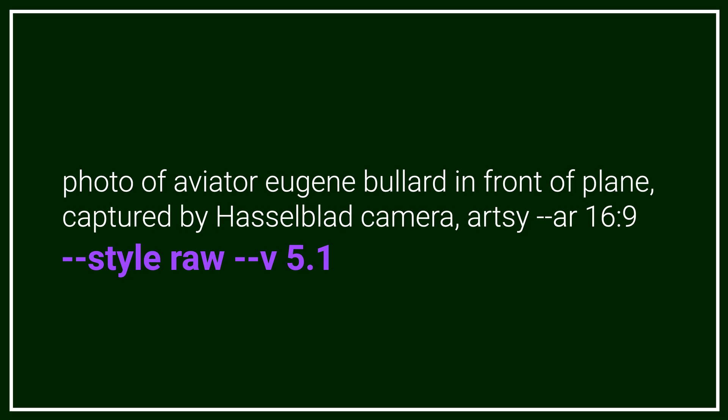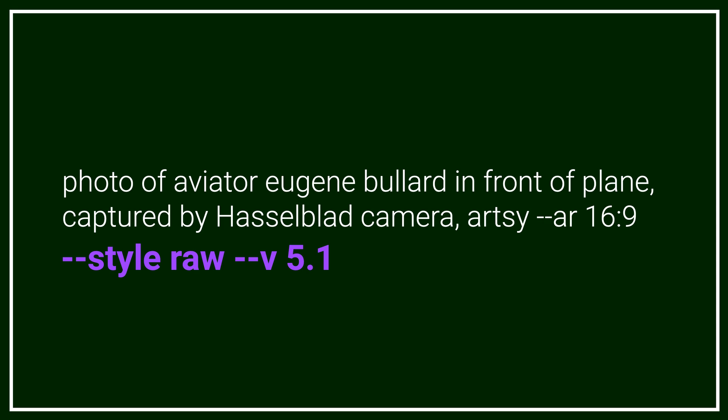There are two ways you can enable raw mode. First, Midjourney raw mode in a prompt — if you want to use raw mode for specific prompts and not all the time, add the style raw parameter to the end of your input prompt. Second, permanent activation via settings — to ensure raw mode is always enabled for all your image creations, activate it within your Midjourney settings.